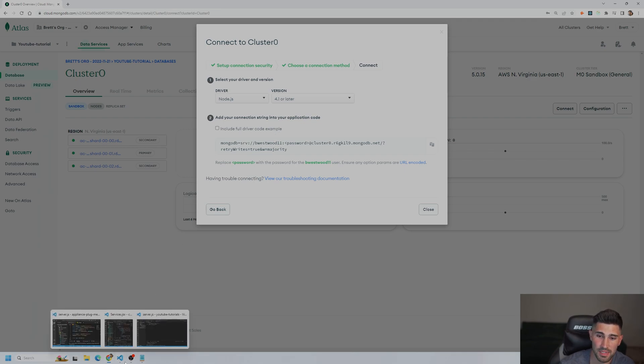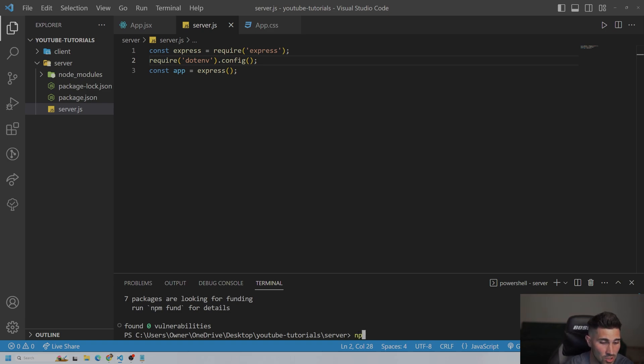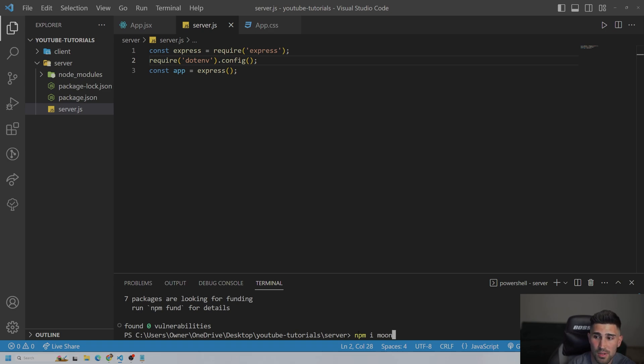Before we add the connection, I'm going to open up the VS Code editor again. And we are going to install Mongoose. We need Mongoose to connect to MongoDB. Let me make sure I'm spelling that right. No, I'm not.